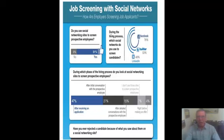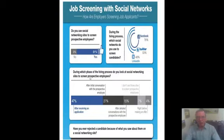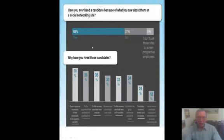91% of employers said yes, they use social networking sites to screen candidates — using Facebook, Twitter, and LinkedIn. Even right after receiving an application, almost half are always looking at your social network sites, and it increases as the hiring process goes along. 69% said they have rejected a candidate because of what they saw — including inappropriate photos, inappropriate comments, content about drinking or drugs, negative comments about a previous employer, poor communication skills, discriminatory remarks, and lying about qualifications. So you definitely want to make sure your social media sites are professional and private when you're in a job search.